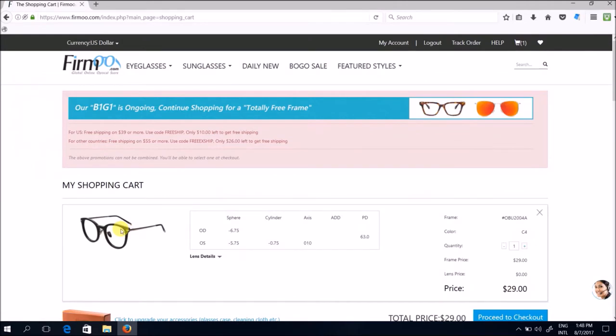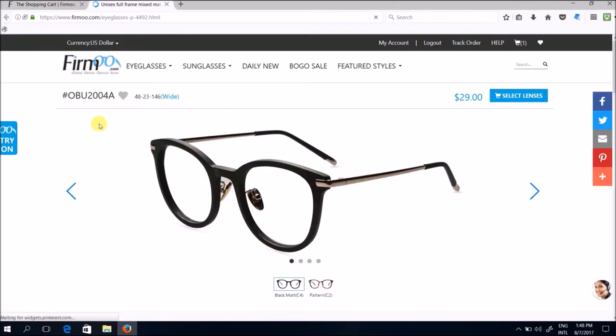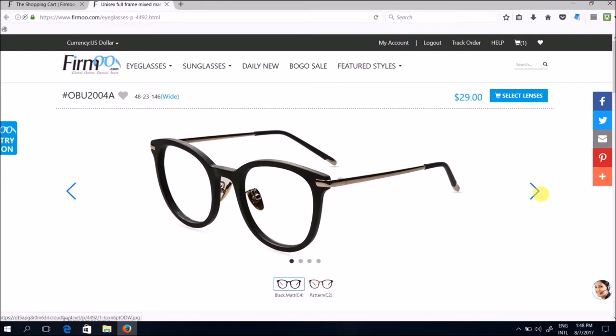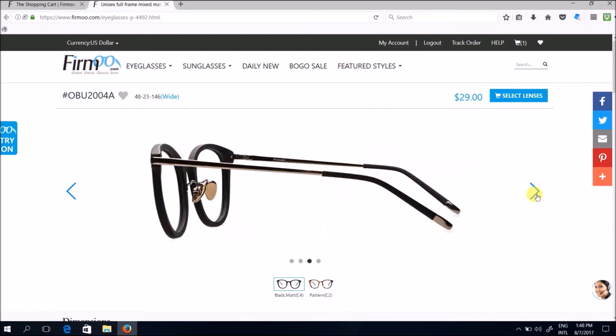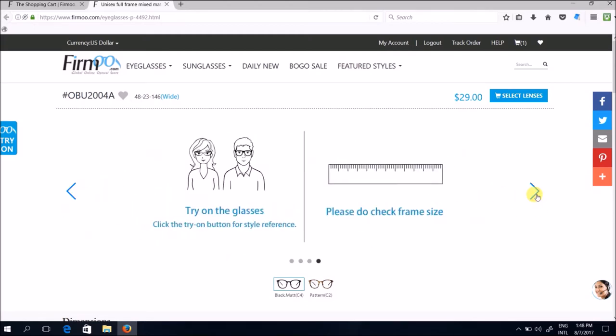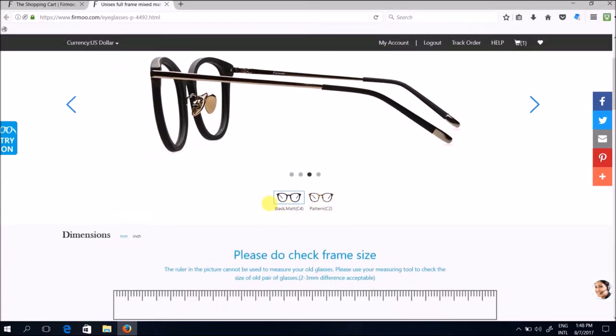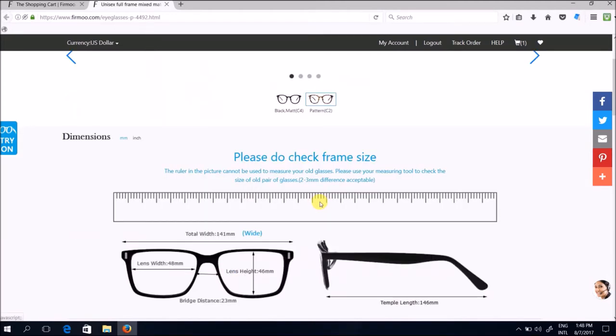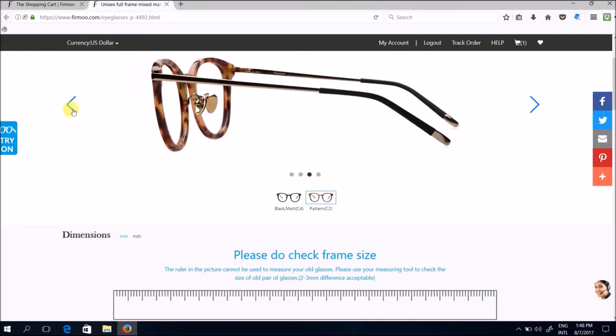So I've already chosen my design, this particular one. It is in the model number OBU 2004A for those who are interested to know. So you can see there's this slider feature here where you can click to basically view the various angles of the design that you've just chosen. And also there's a color option here below where you can choose the type of finish that you want. I prefer matte black so I'll click on this. If you prefer the patterned one then you just click on it and the result will show correspondingly according to the options that you have selected.